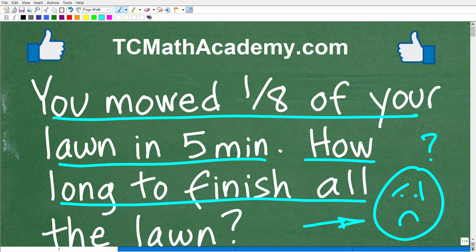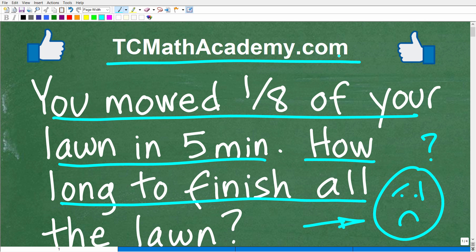But before we get going, let me quickly introduce myself. My name is John, and I have been teaching middle and high school math for decades. It really is my true passion to make learning math as easy as possible. If you need assistance in math, check out my math help program at tcmathacademy.com. You can find a link in the description below, and if this video helps you out, don't forget to like and subscribe.